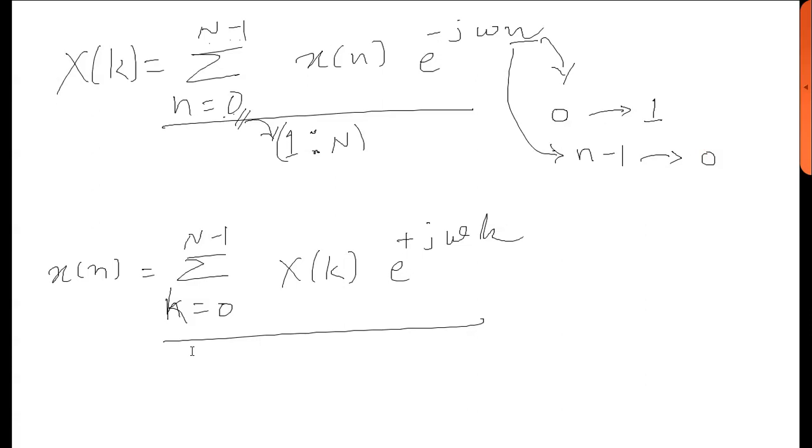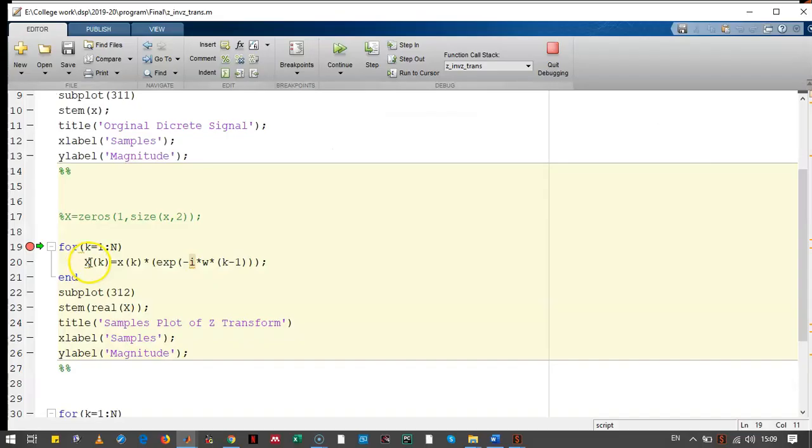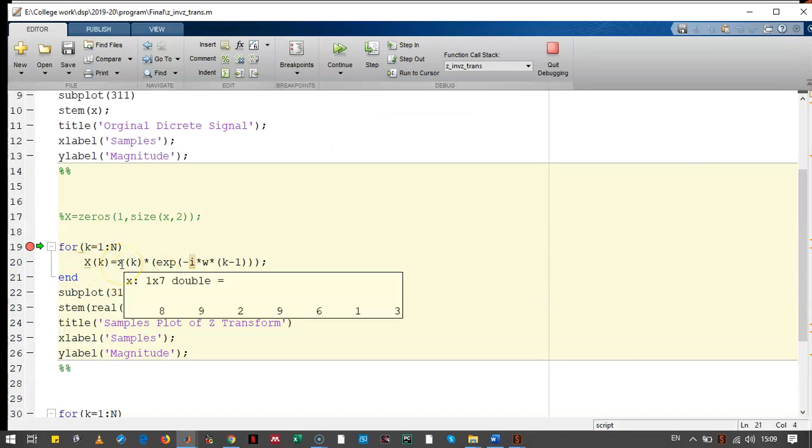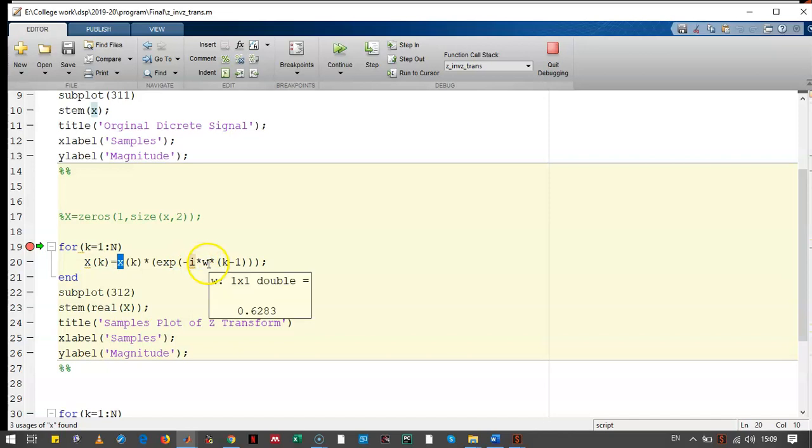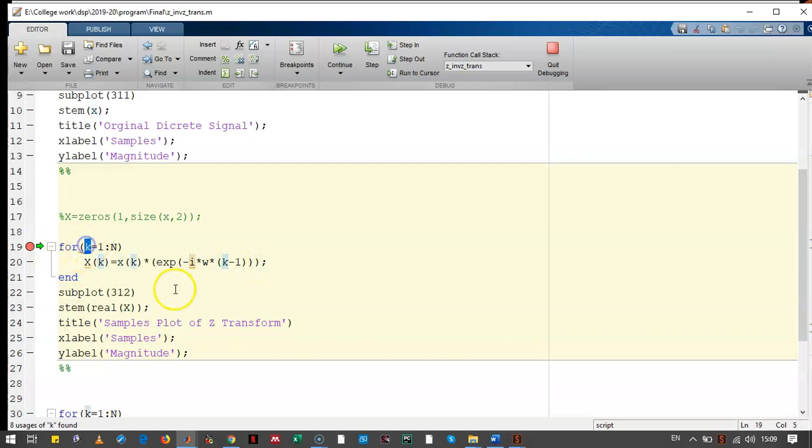Let's see how it reflects in the program. This is the equation. The XK can be written as this is in the time domain X signal and it is multiplied with exponential of I, W, K-1. So, this is actually N-1. This is the K value.